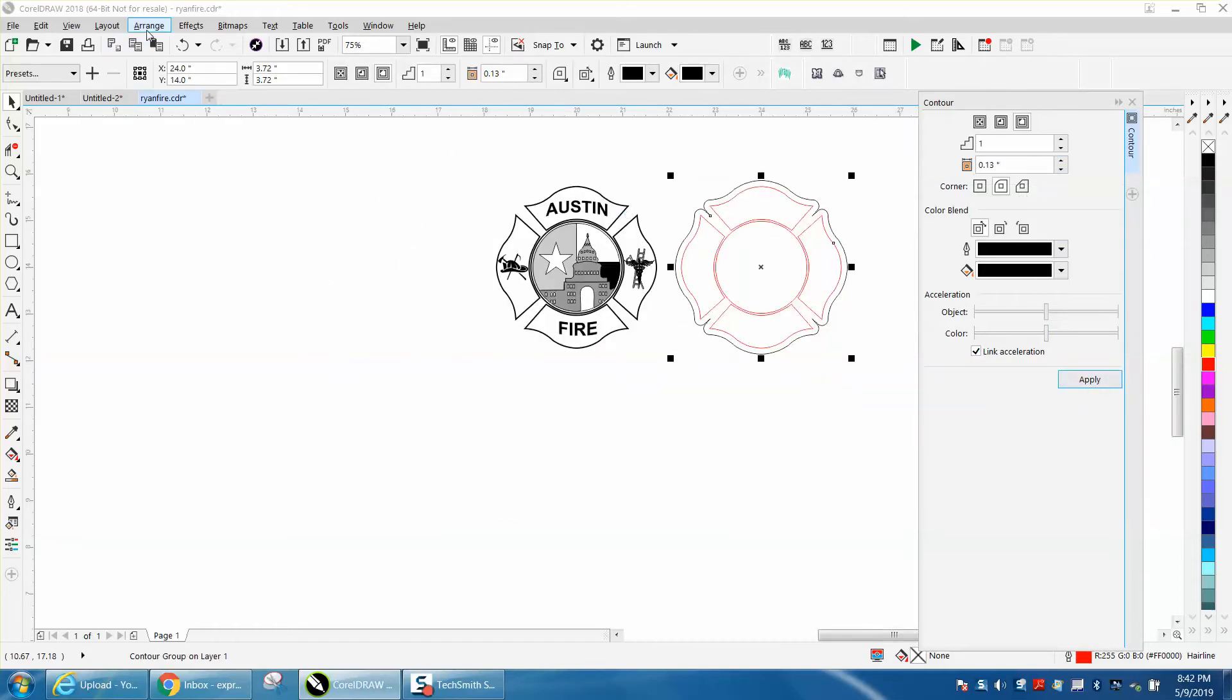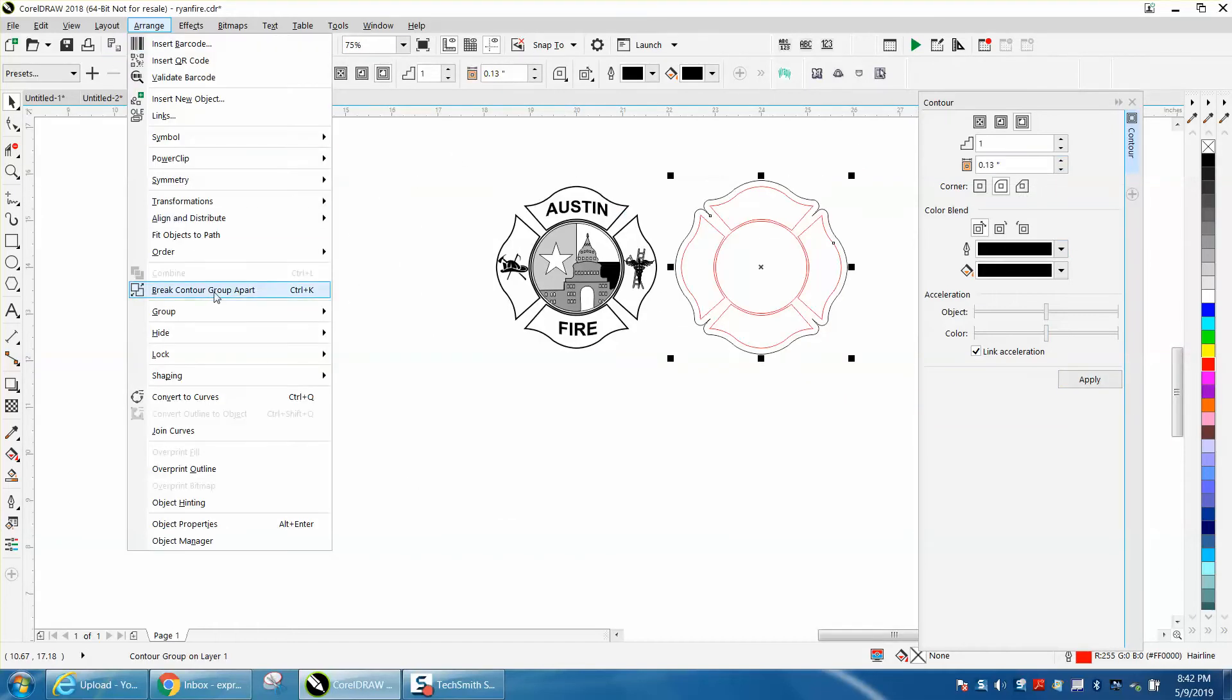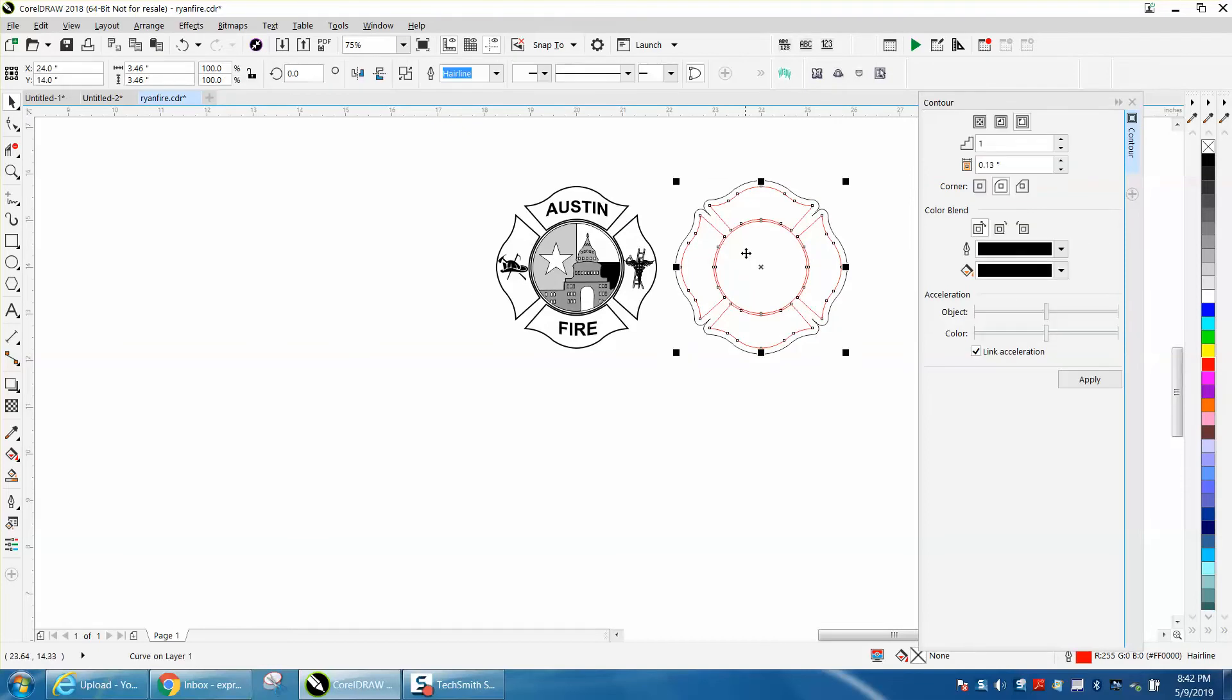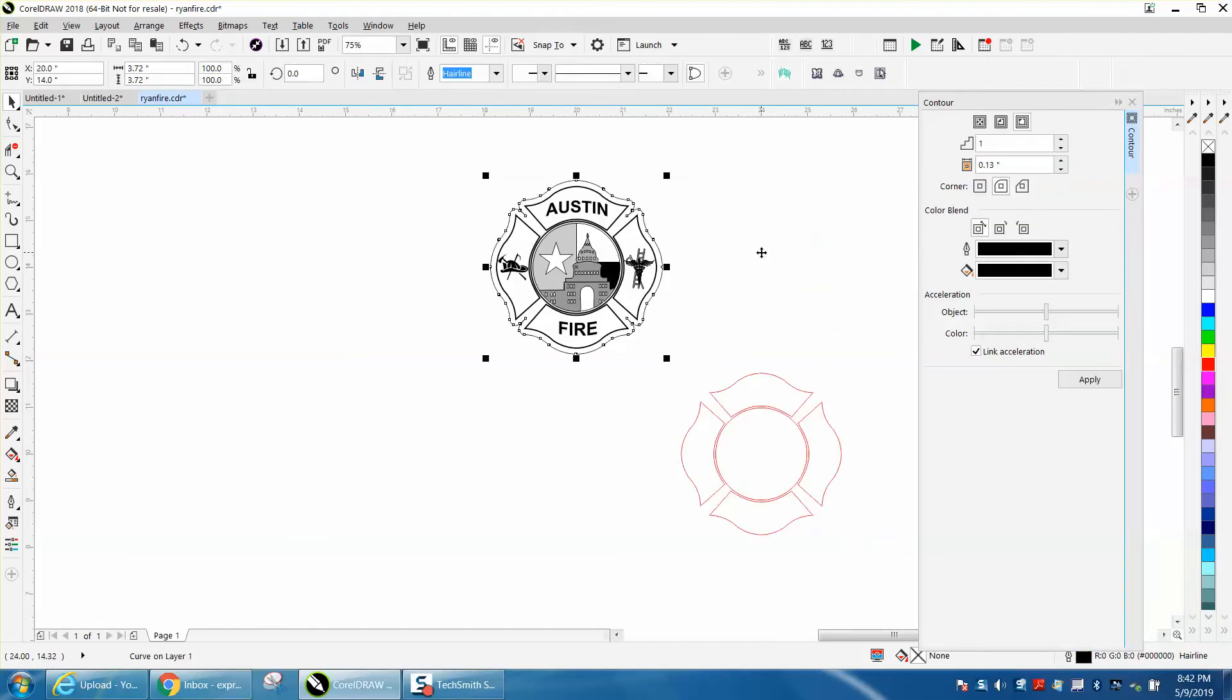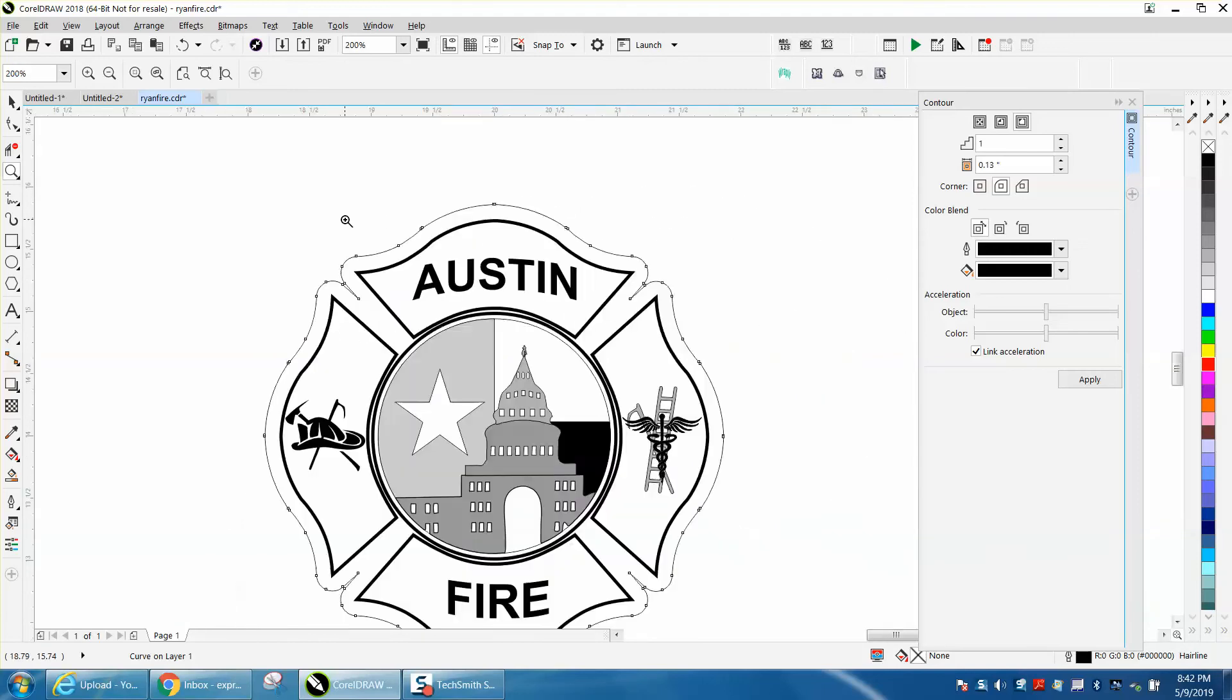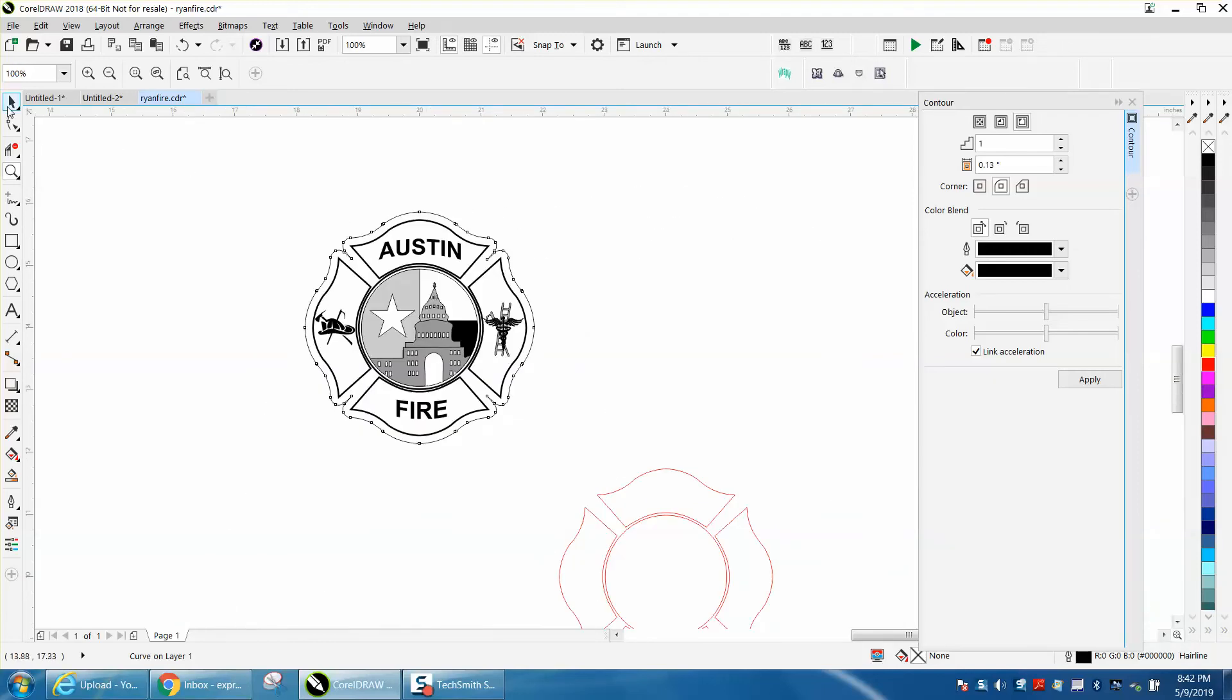That looks pretty good already. Break contours apart, I'll grab the red and move it out of the way. That wouldn't be a bad cutout right there, but that's not what the video is about.